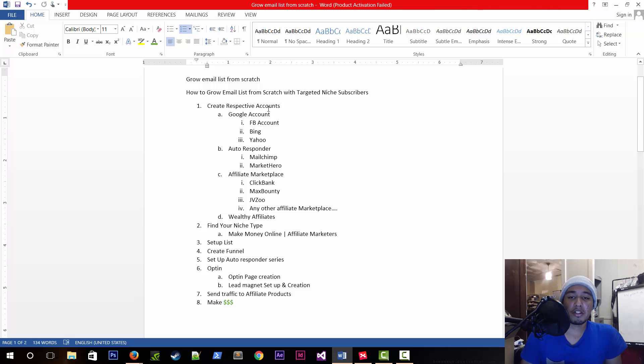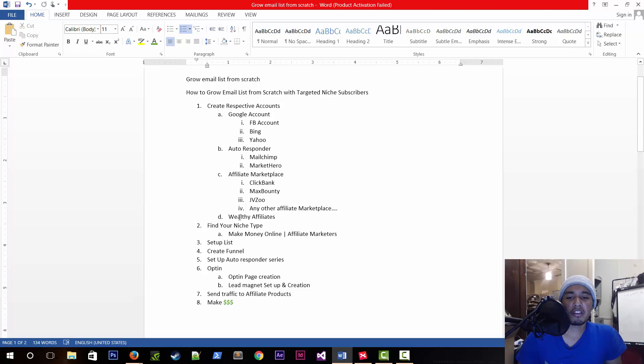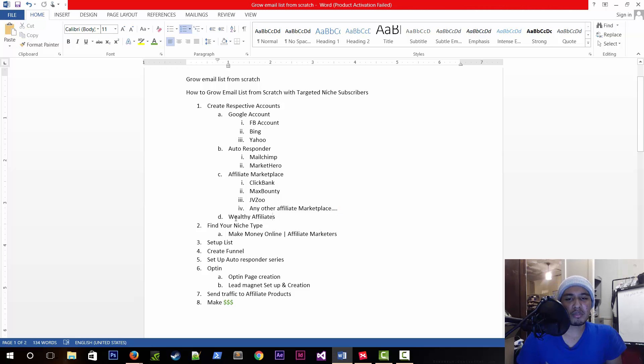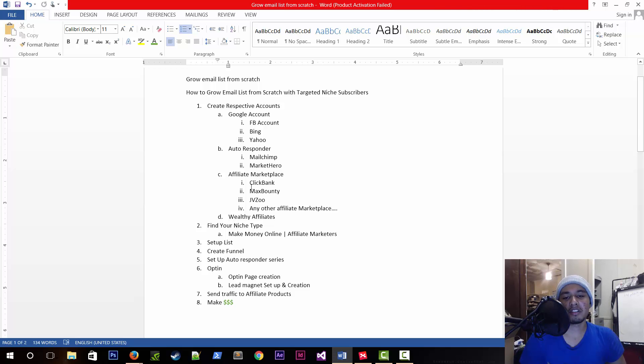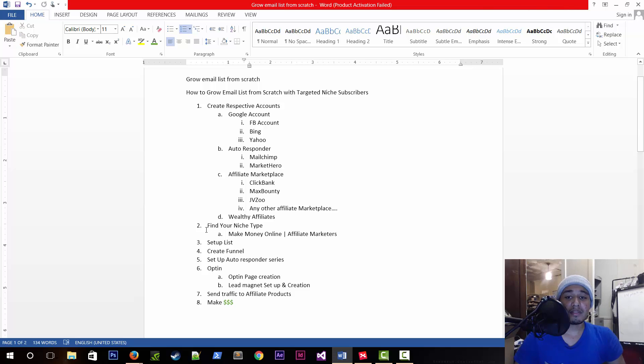In my example, as a product I'm going to be using Wealthy Affiliate, something that charges monthly. But you could do that with other products in ClickBank or whatnot.